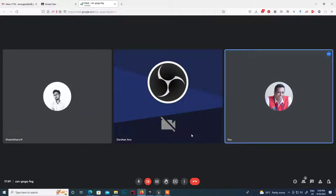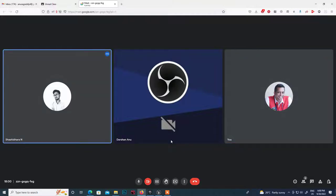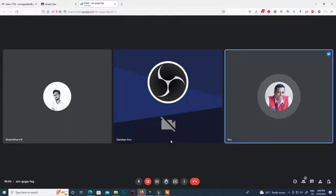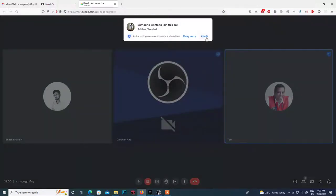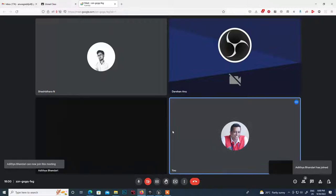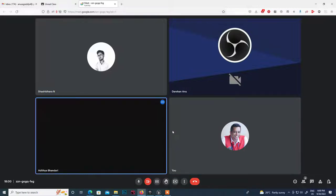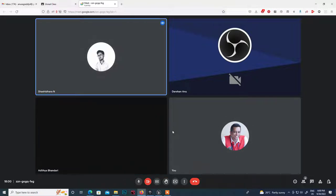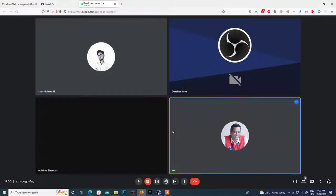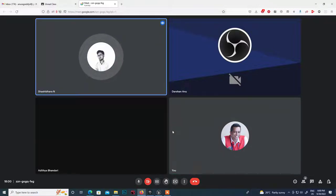Hi Darshan. So Sashi and Darshan, you are into development or? Basically, I am a 3D designer. Hi Aditya. I will briefly introduce all of these guys.